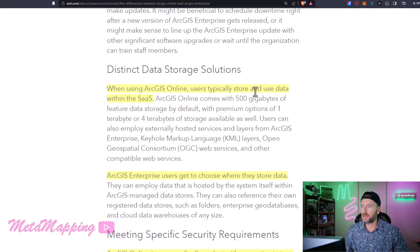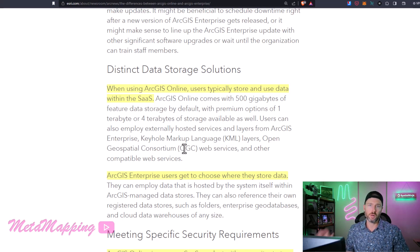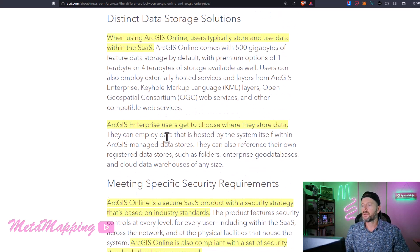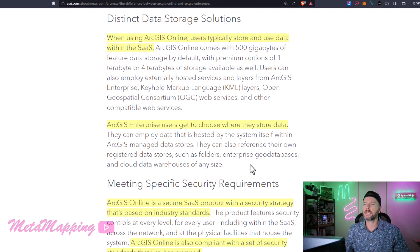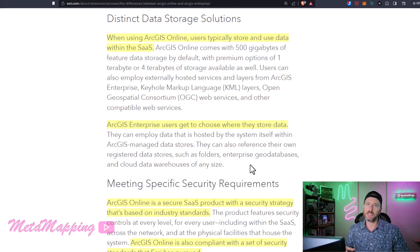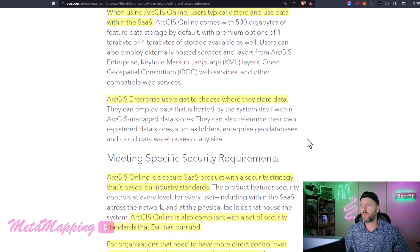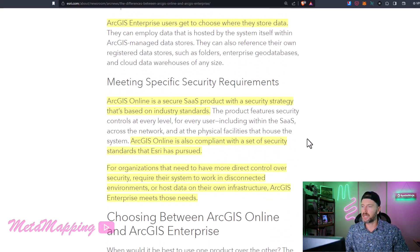Another major difference is around data storage options. ArcGIS Online users typically store and use data within the software as a service — you publish and host your data up in the cloud. With Enterprise, you get to choose where you store your data: you can host data inside ArcGIS's data store, or you can deploy your own enterprise database servers and store data there, giving you more control over where and how data is managed.